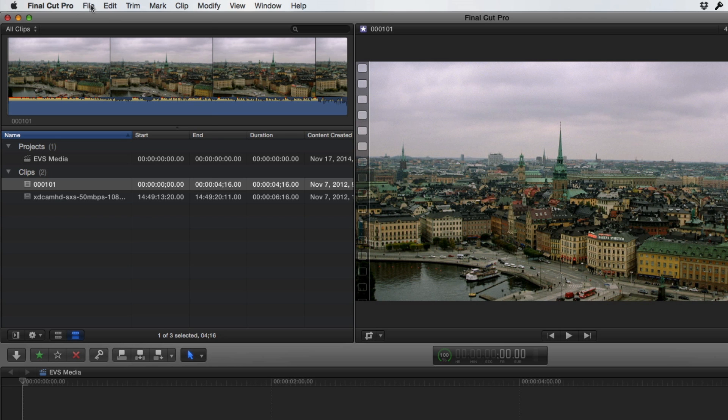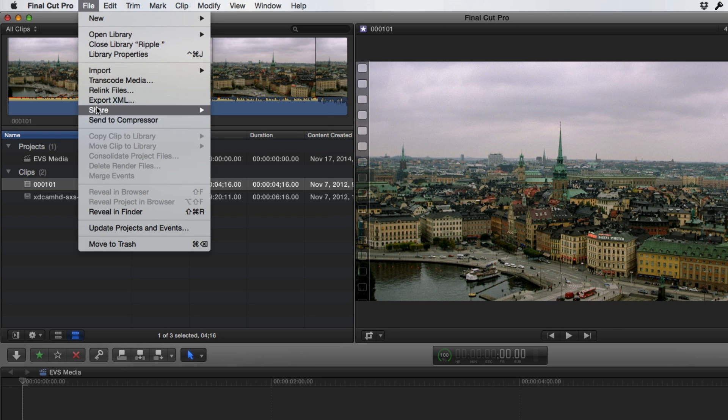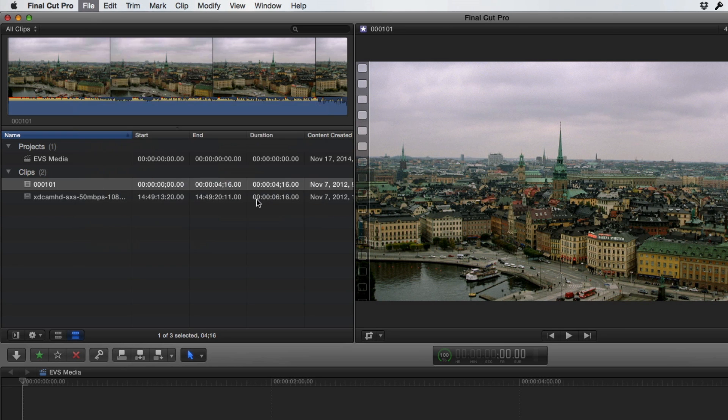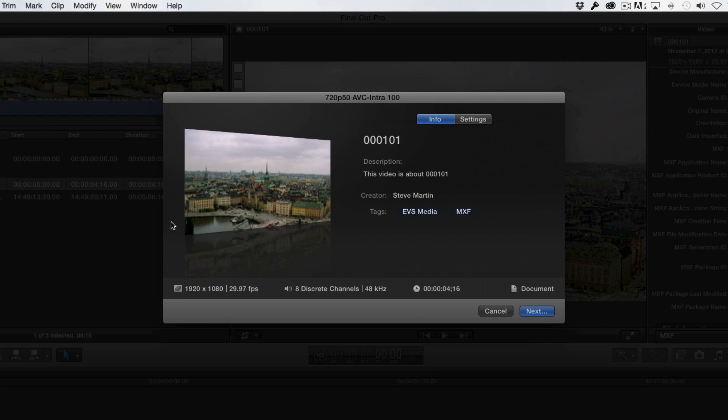I'll then select the clip or project I want to export, then from the Share menu, choose the destination I just added. I'll then click Next and save the file.